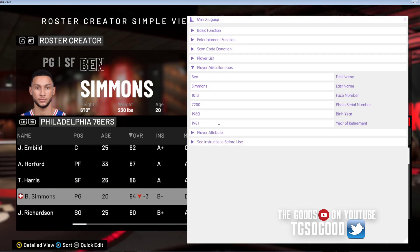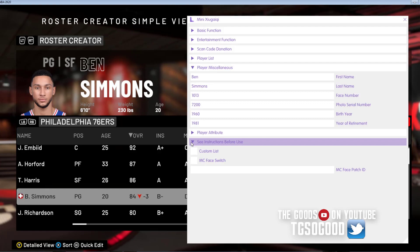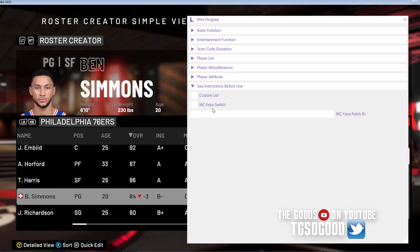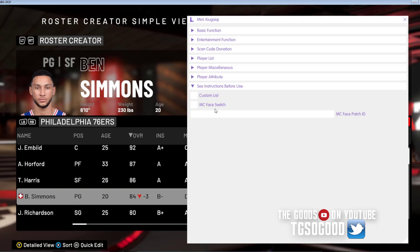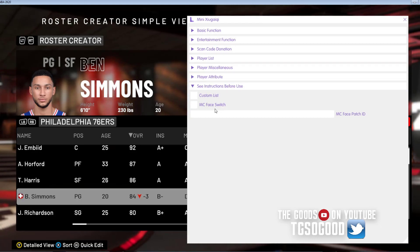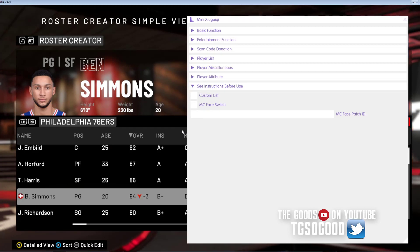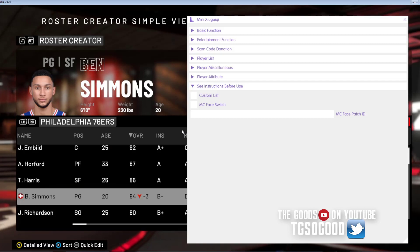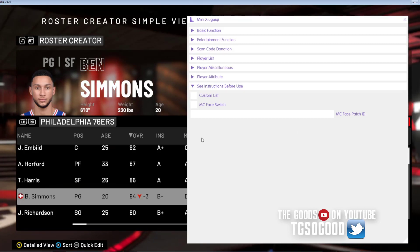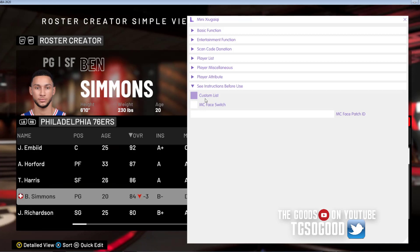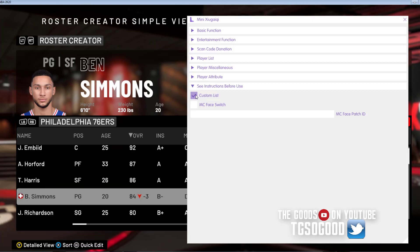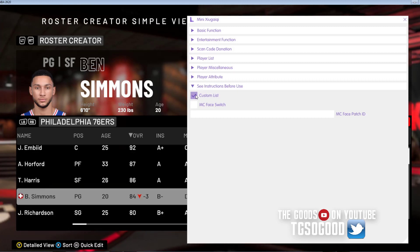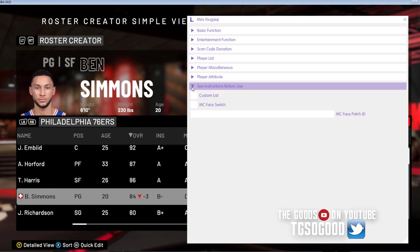So I think I've shown you guys the basics at this point. There are some options down here and I've done videos on switching faces for My Player. I'm using the latest patch and everything is working great as of November 9th. The Custom List is actually how you copy your roster. If I was in My League and clicked this then exited My League, it would just copy my league roster to Play Now. That's all that does.